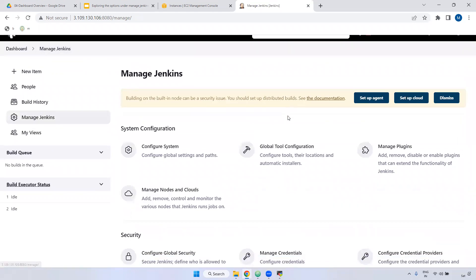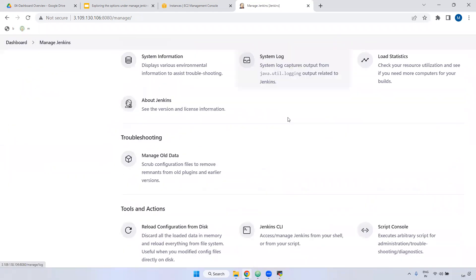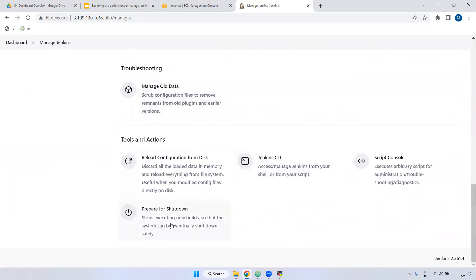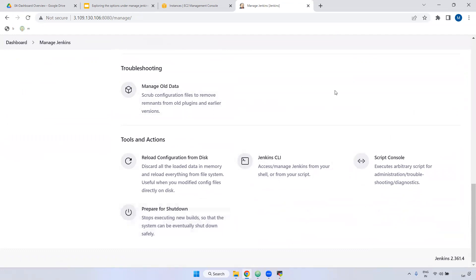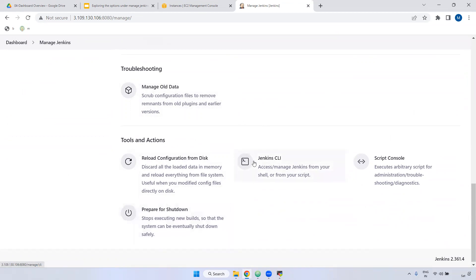Back in Manage Jenkins, scrolling down, there is 'Prepare for Shutdown.' If you want to shut down Jenkins, use this option. When you click Shutdown, any running jobs will be stopped and Jenkins will be shut down. This option is also not used much in real time.